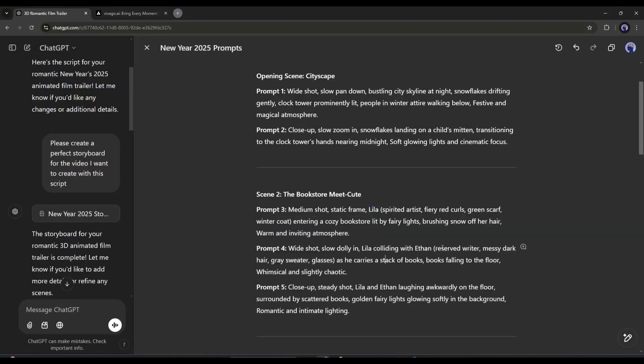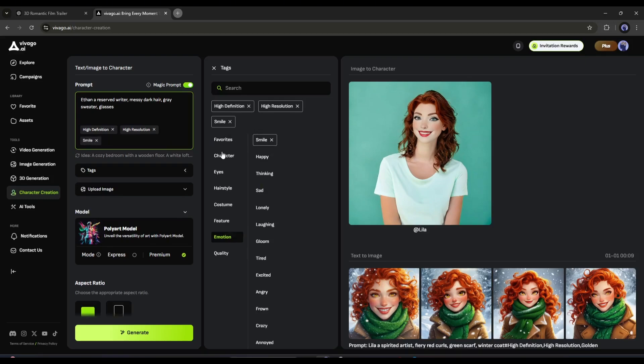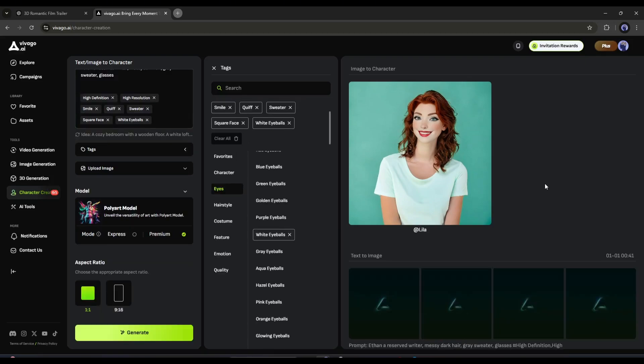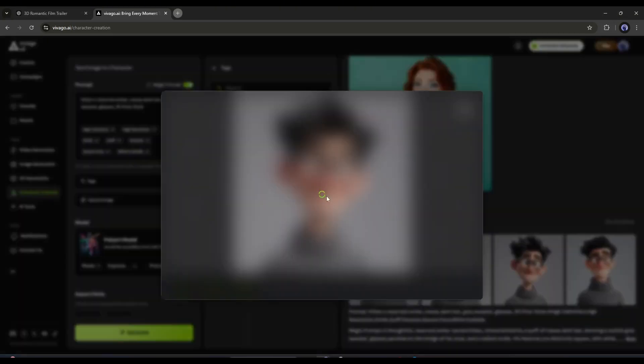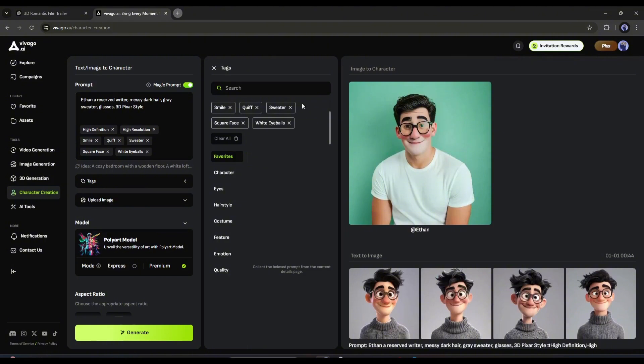Our first character is ready. Now in the same method, you have to create all other characters. I am creating another character called Ethan. Alright, all of our characters are ready.